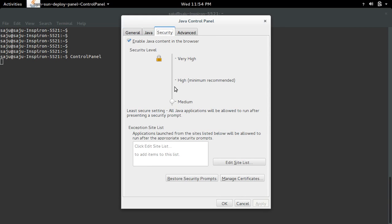First, we need to set the security level to medium. Then in the exception site list, we need to add the location we copied.